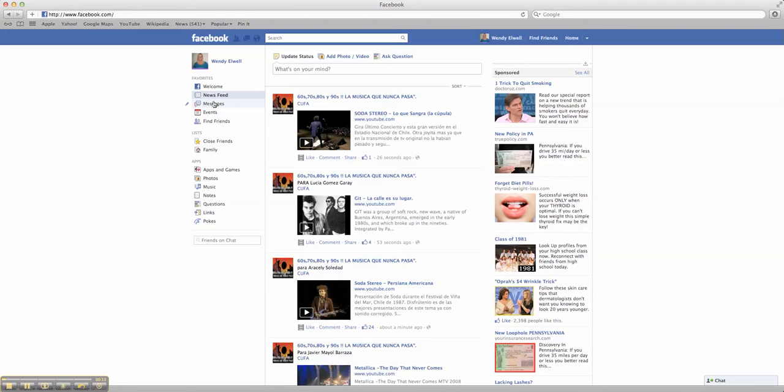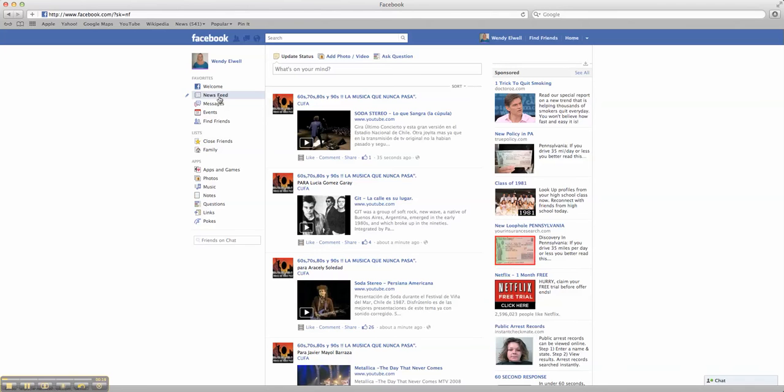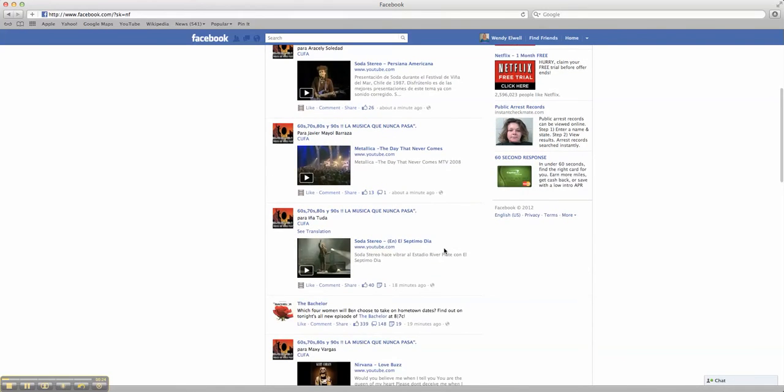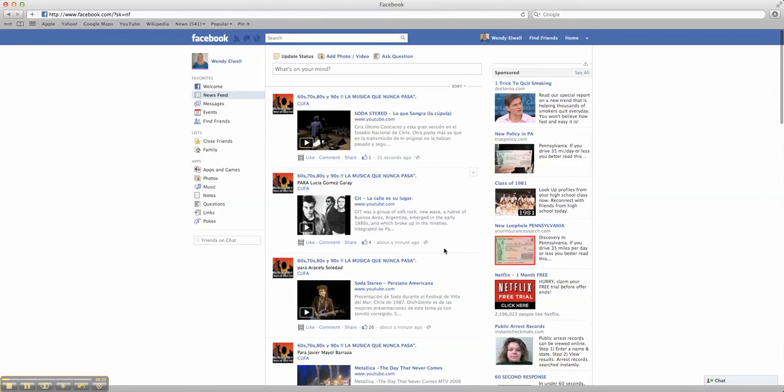Now, there's some really cool things that you can do here with Facebook. You can get your news feed. This is your news feed, what comes through when people are posting. When you like other people's pages or friend people, you'll get their feeds, the information that they're providing.